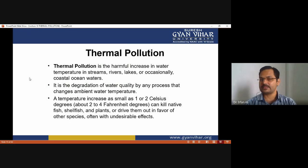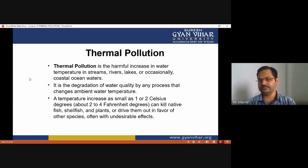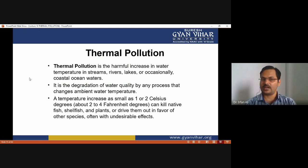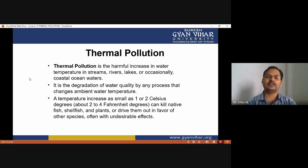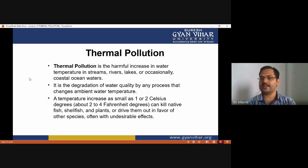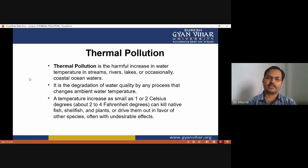Thermal pollution is the degradation of water quality by any process that changes ambient water temperature, affecting streams, rivers, lakes, and occasionally coastal ocean water. Any process capable of changing water temperature falls under thermal pollution. A temperature increase as small as one or two degrees can kill native fish, shellfish, and plants, or drive them out in favor of other species, often disrupting the food chain.